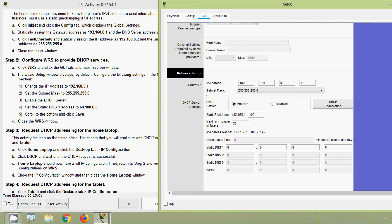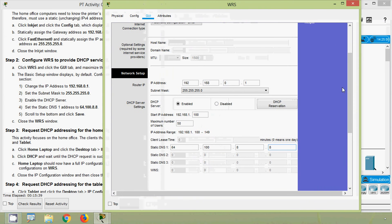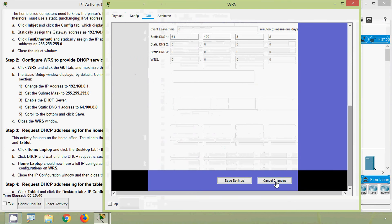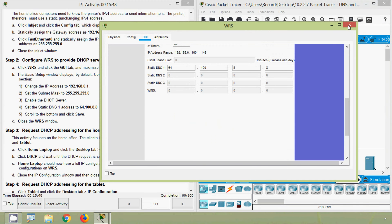Set the Static DNS1 address to 64.100.8.8. Then scroll to the bottom and click Save Settings, and close the WRS window.